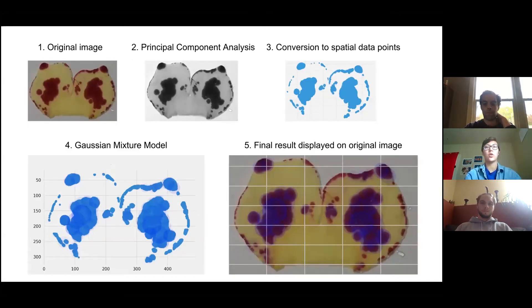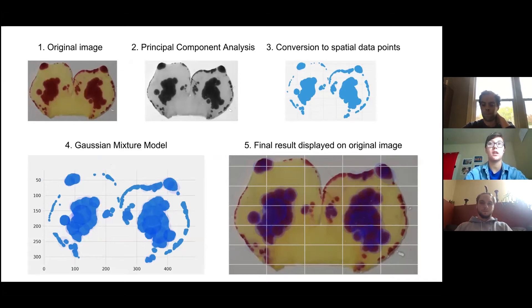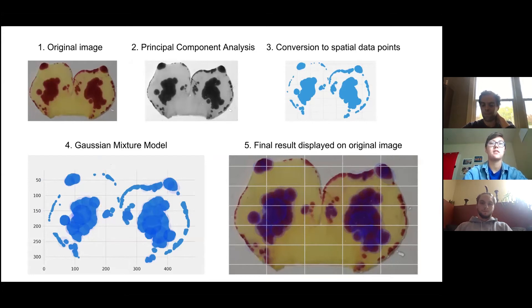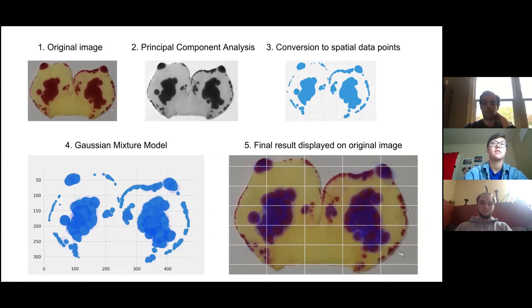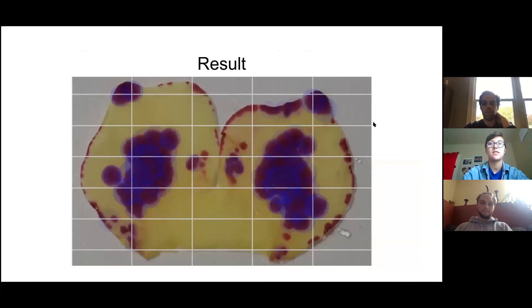Here's an overview of the whole spot detection pipeline: from the original image, to the PCA-based grayscale, to the spatial data scatter plot, and finally through the Gaussian mixture model to find spots — producing the final result with circles overlaid on each identified spotting event.